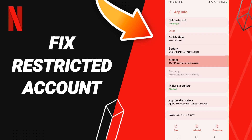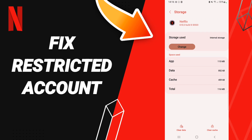After that, we click Clear Cache. Don't click Clear Data, because that can cause errors on your app.